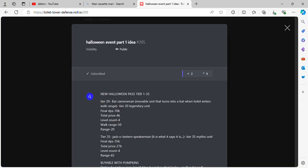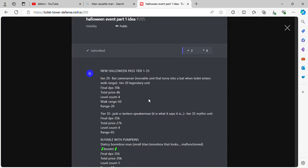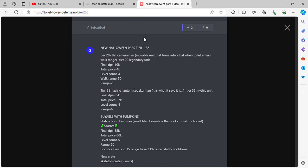So there's an event pass, 135. Tier 20, Bat Cameraman. Removable unit that turns into a bat when toilets enter walk range. Tier 20 Legendary Unit. Final DPS 10k, total price 4k, level count 4, walk range 50, range 20.